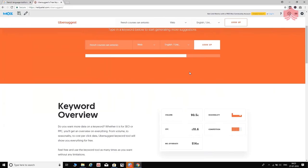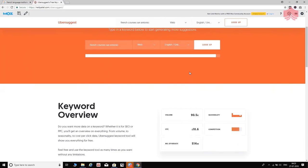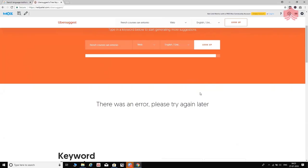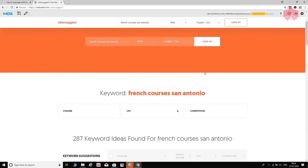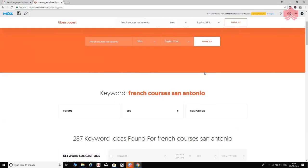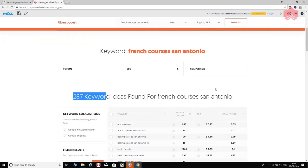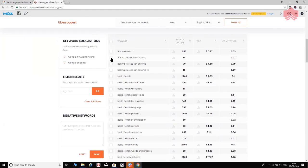As it processes, what Ubersuggest does is exactly what we did manually with Google autosuggest — it considers 'French courses in San Antonio' and tries various permutations and combinations, adding letters A through Z to generate a huge list of keyword ideas. We're getting 287 keyword ideas, which is great. Not all of them will be appropriate — for example, 'Arabic classes in San Antonio' is not relevant to us.